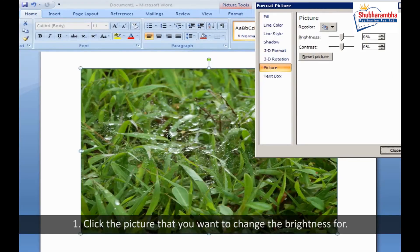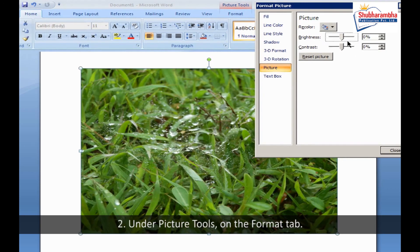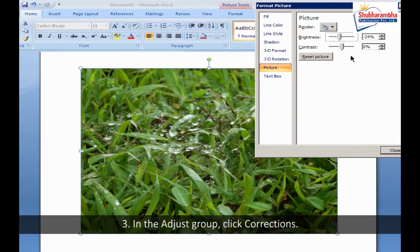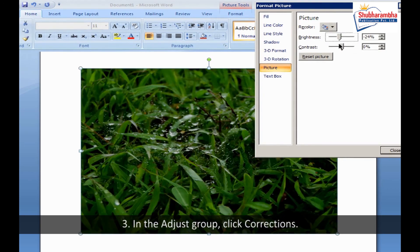Adjustment of light in an image. Step 1: Click the picture that you want to change the brightness for. Step 2: Under Picture Tools, on the Format tab. Step 3: In the Adjust group, click Corrections.